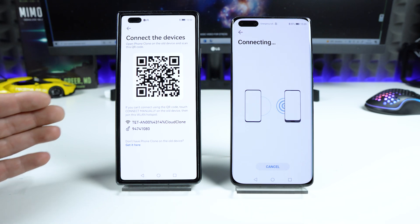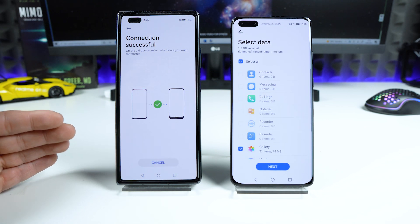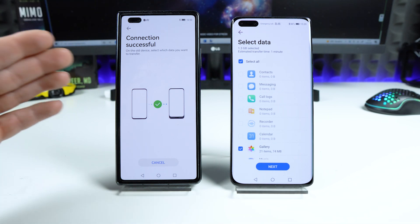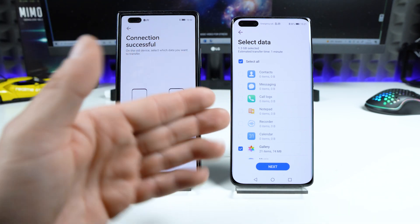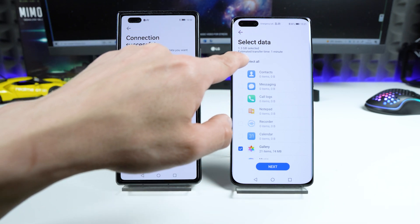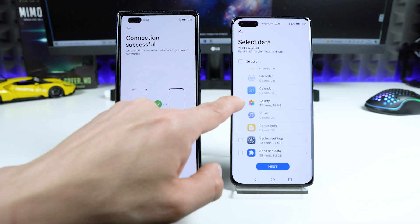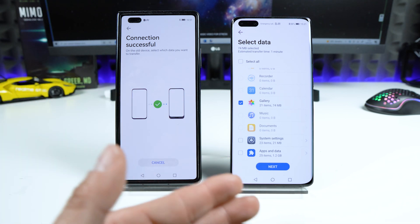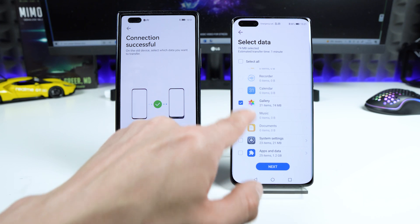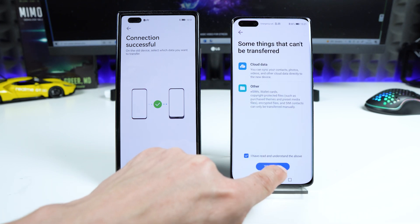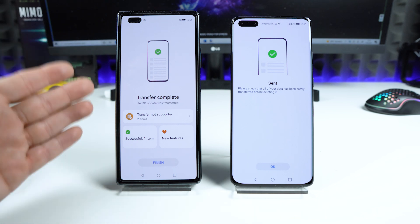Now we wait until the connection is established. The connection is successful. On the old device I can select which data I want to transfer. If I only want to transfer the gallery, I deselect 'Select All,' scroll down, check the Gallery box, and tap Next, then Transfer.